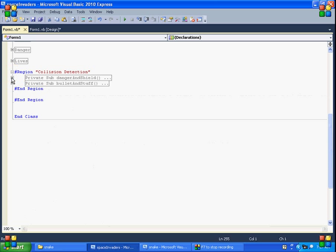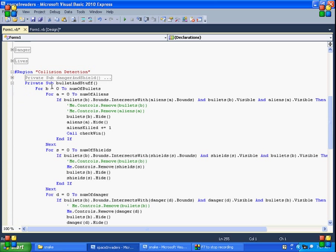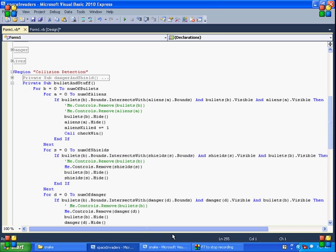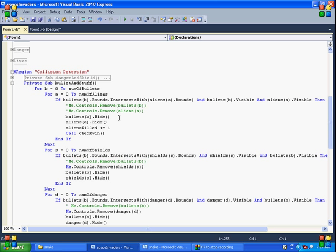What else have we got? Bullets and stuff. So this is if the bullet collides with an alien. So if any bullet hits any alien, that's what this. I guess I should move this over. If those are true, then hide the bullet. Hide the alien. Keep track of how many aliens have been killed. And then we got to see if we won the game.